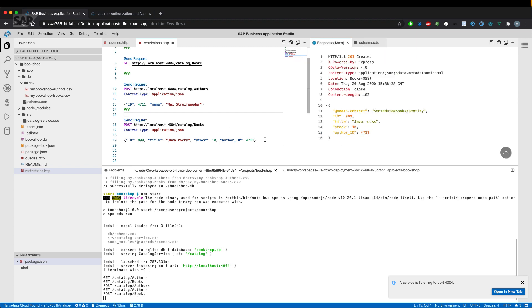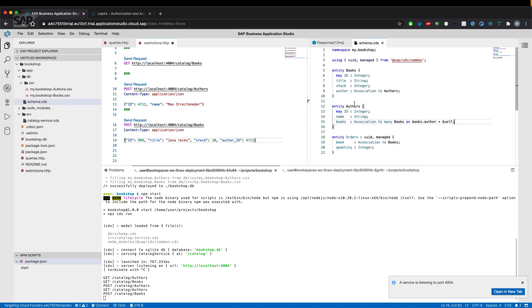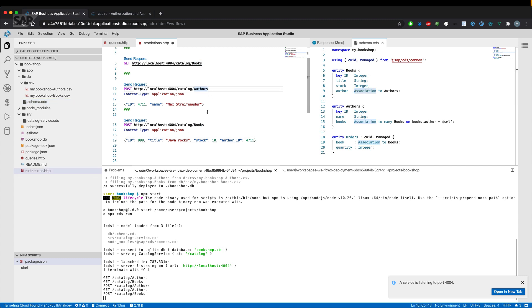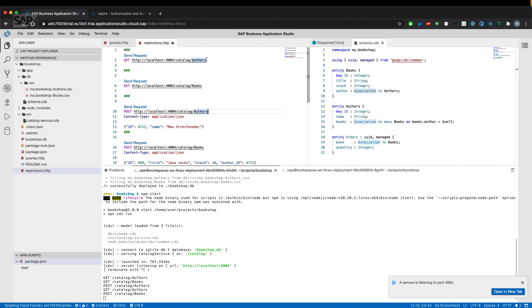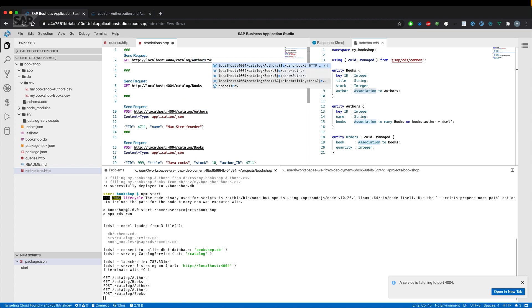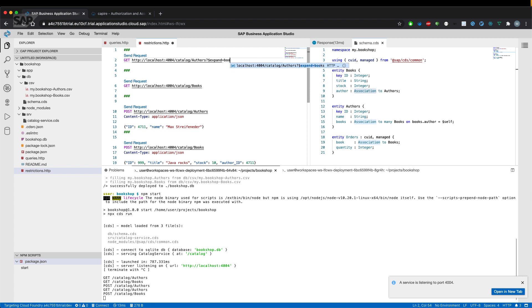the book was also created. Or we could try in the meantime what we haven't shown—because we're using associations between the entities, we are now able to navigate from one entity to the other. For example,